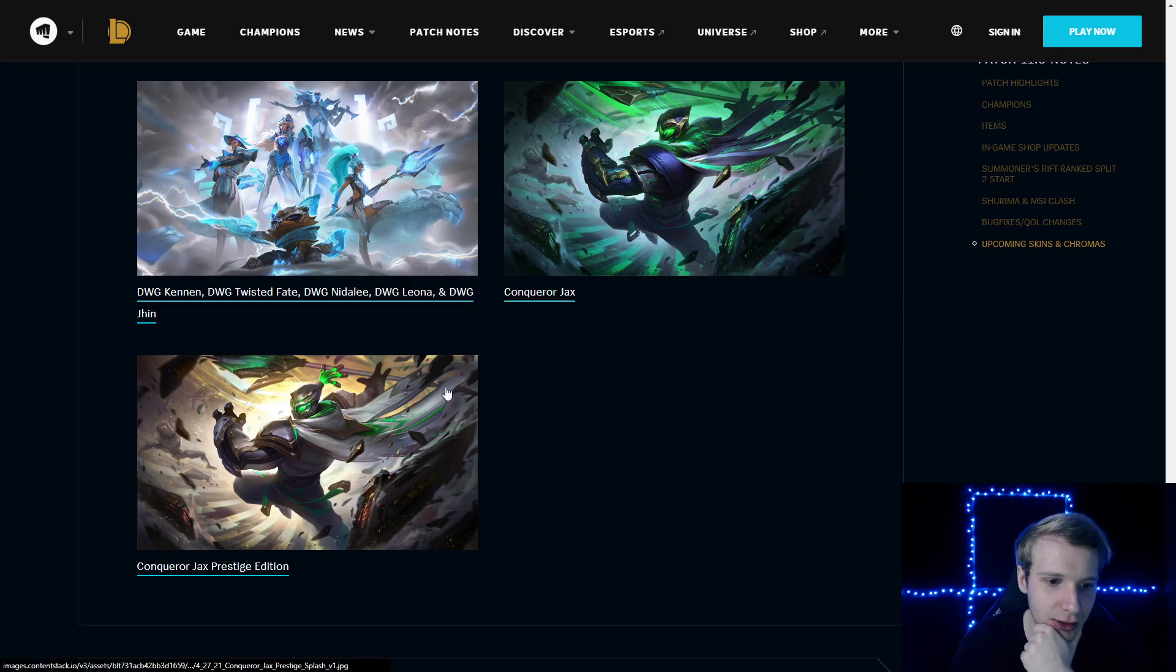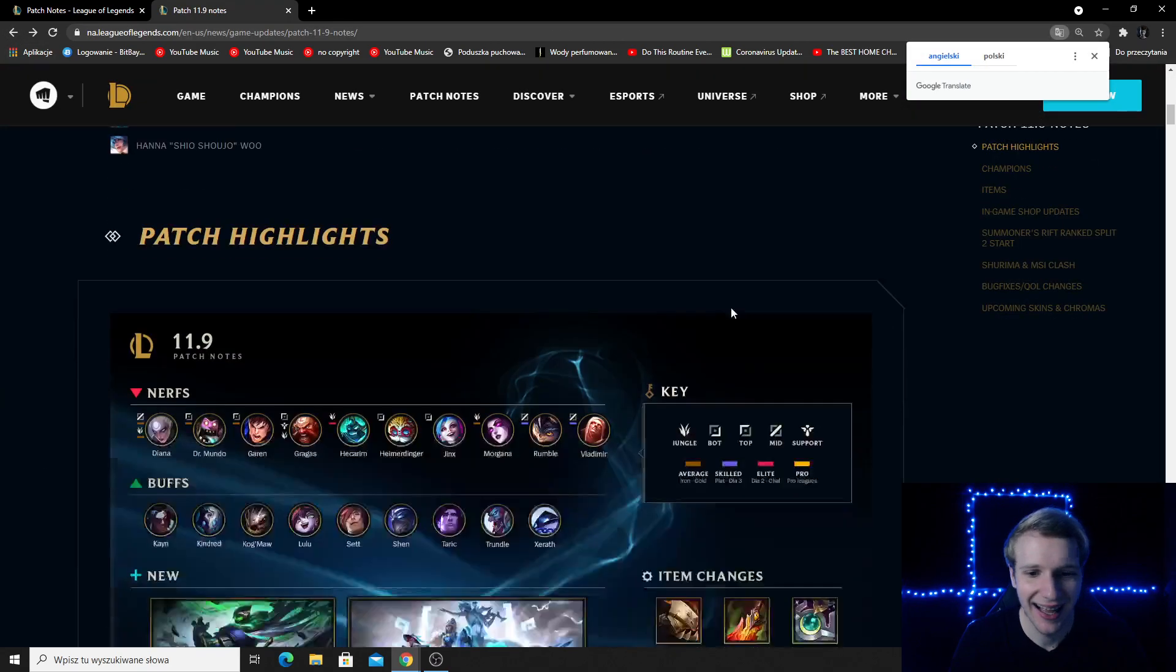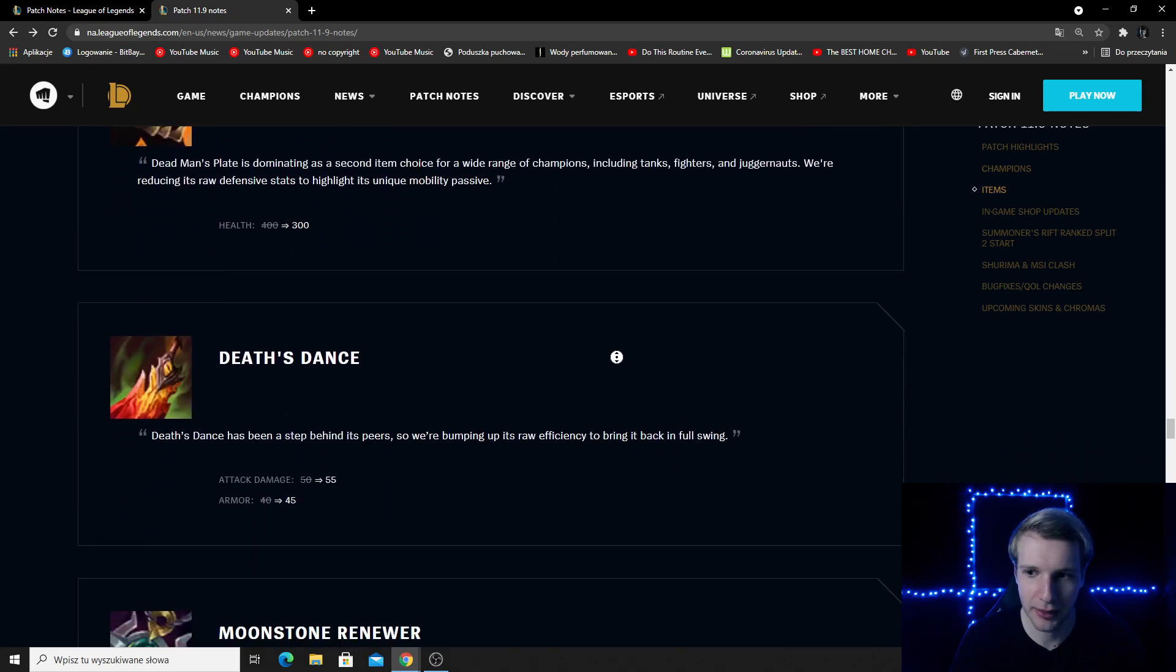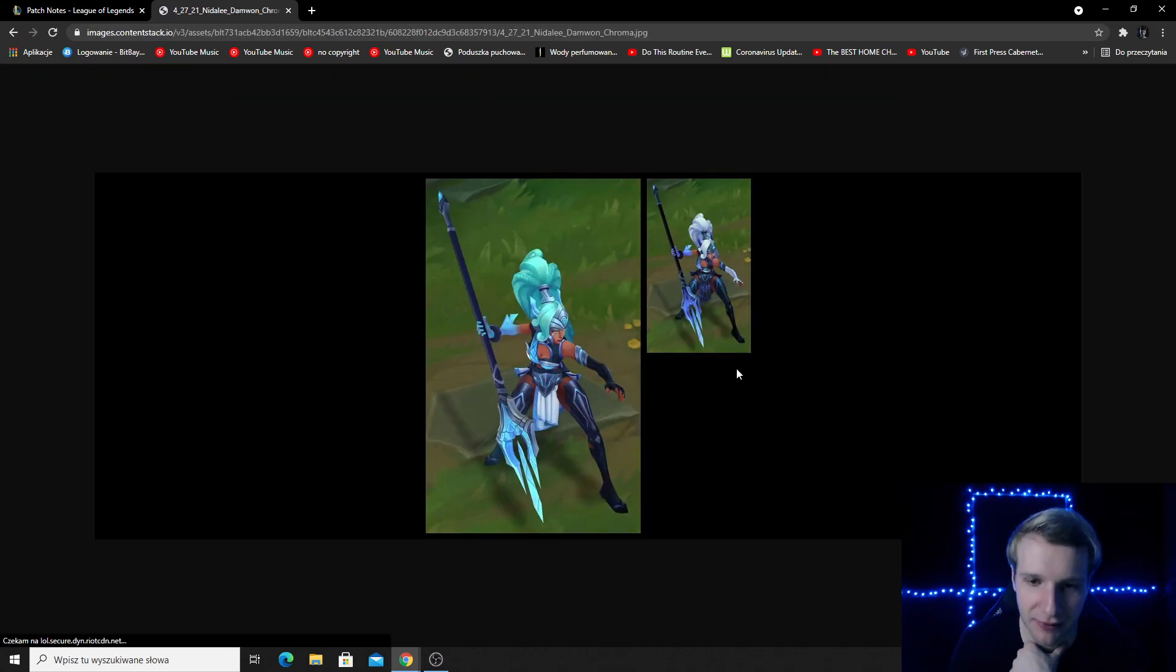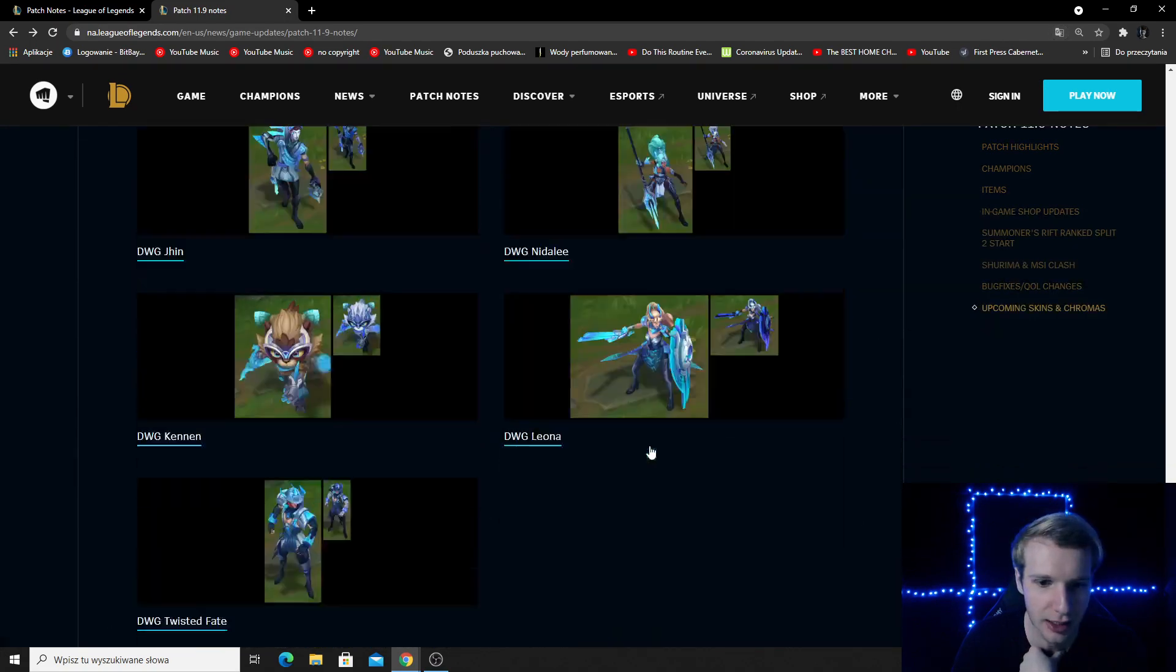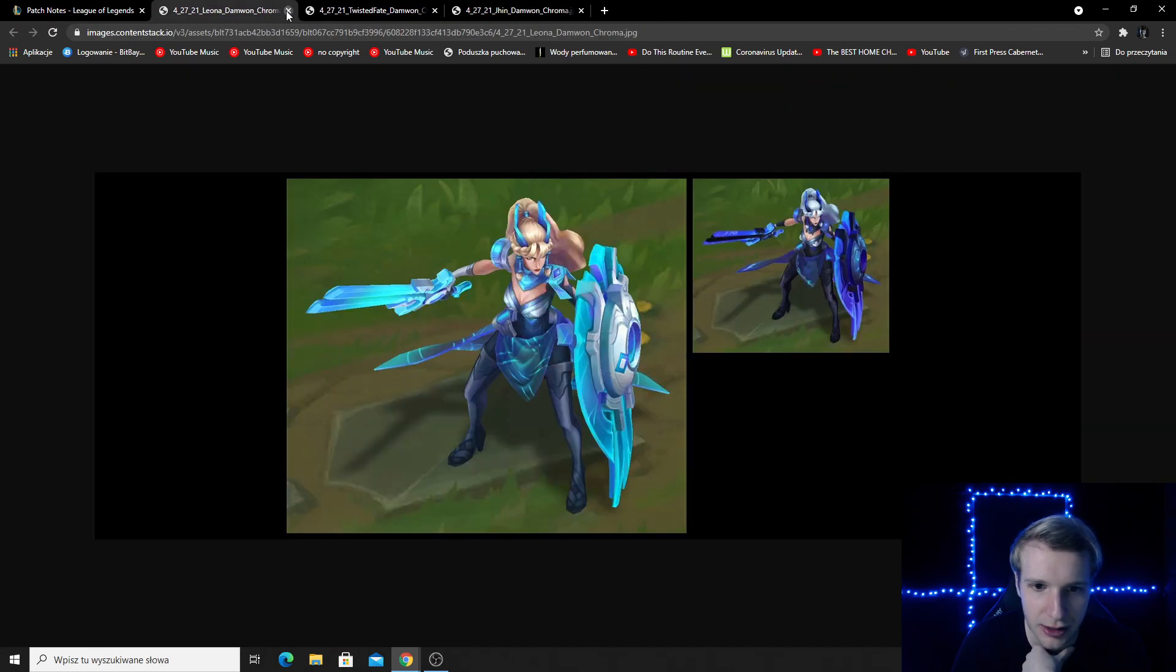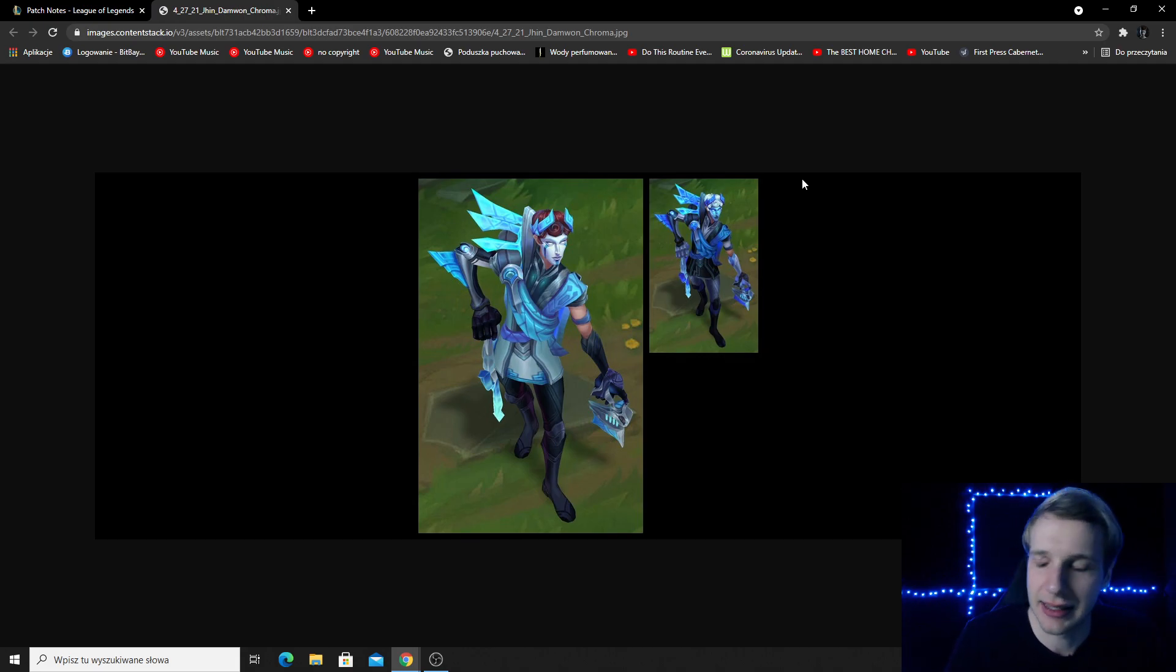And some new skins. Conqueror Jax, kind of cool Conqueror Jax. Prestige Edition as well. The Diamond skins are coming out. So I'm very excited for the Nidalee skin. The Nidalee skin, I think, is going to be pretty dope. This is Cannon, of course. This one is Leona. This one is, I don't even know what it is. It looks like TF. It's probably TF. And then, Jhin. Well, I think I liked Nidalee the most.